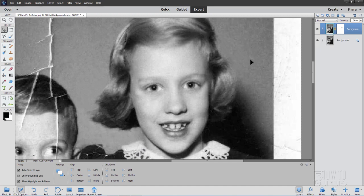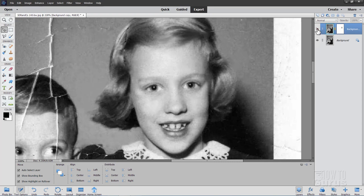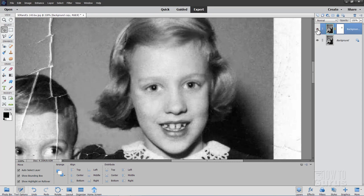That's after about 10 minutes of work with the Spot Healing Brush and the Clone Stamp brush, just removing a lot of little imperfections. Now it's pretty good — see there's the original and here's the cleaner version. It's looking pretty good. And we can actually go one step further now with that new skin smoothing tool.